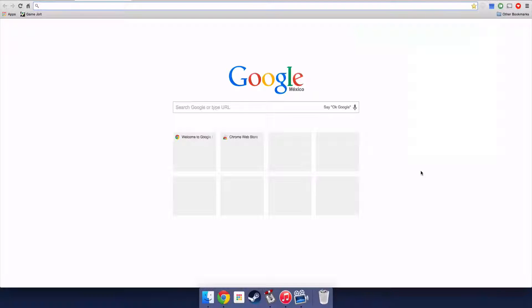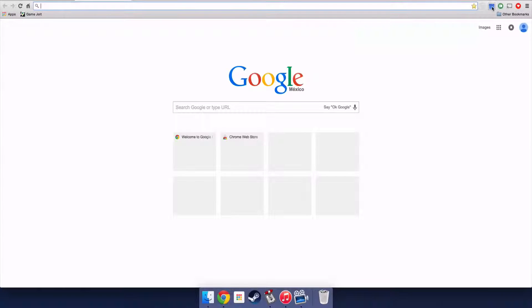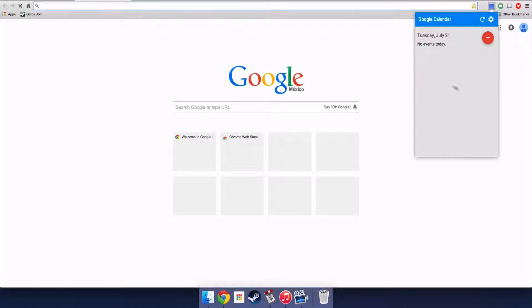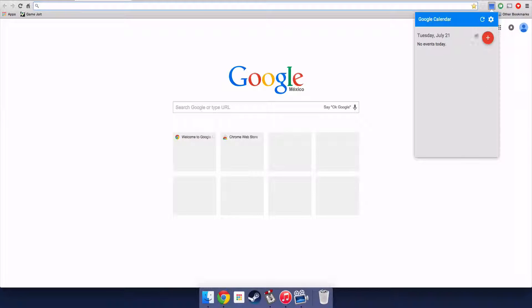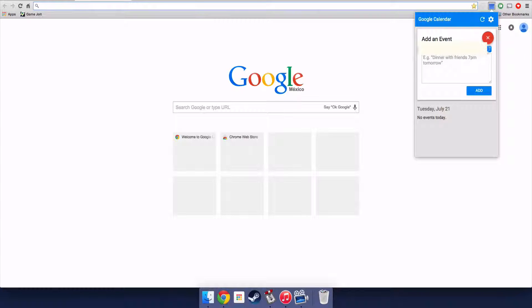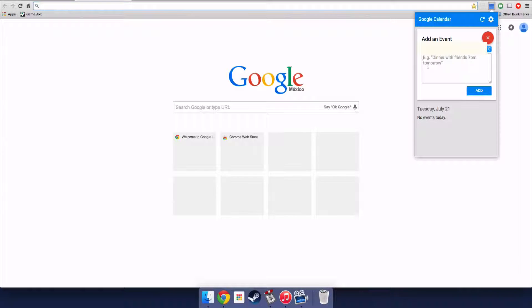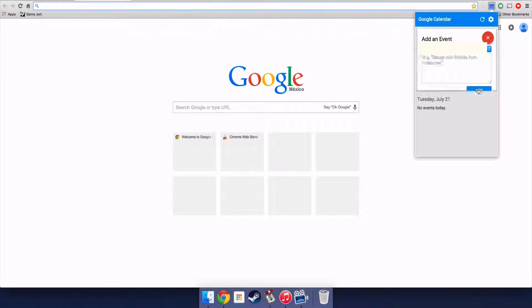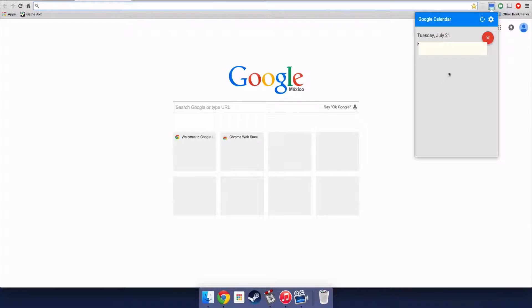So the next Chrome extension I have is Google Calendar. Google Calendar is a really cool calendar and it tells you your events today. Right now I don't have an event. I have a blur letter. Add, so at 12 p.m. we'll get dinner at 5.